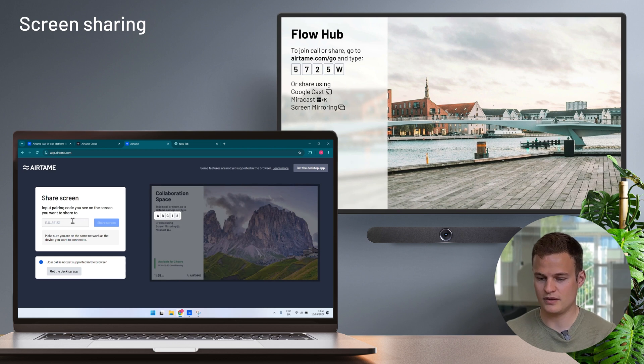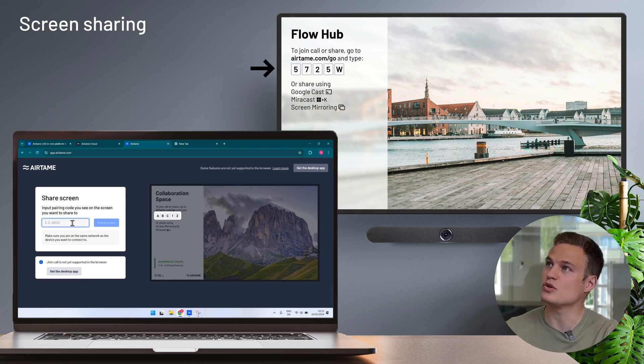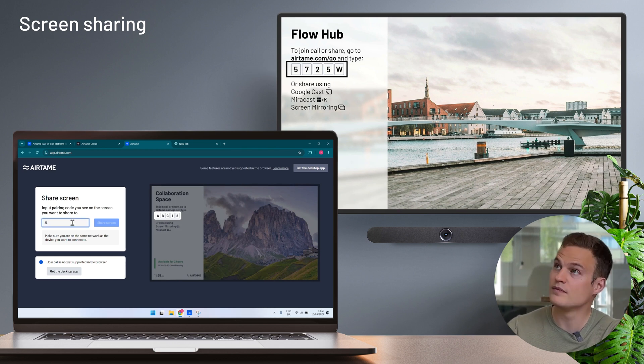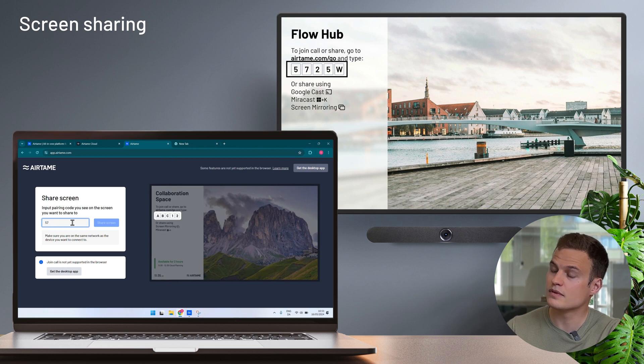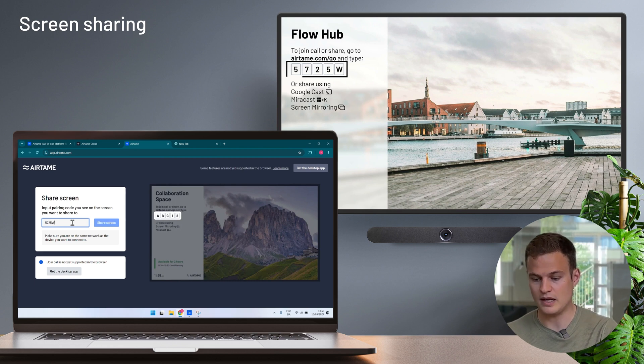Here I can find the pairing code that is showing on the screen and click on share screen.